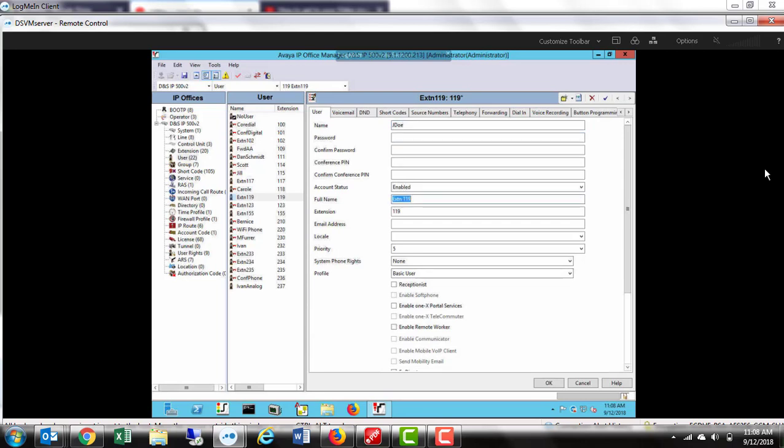Then, go down to the full name field and type in the first and last name with spaces, but no special characters.